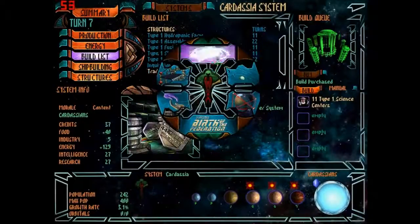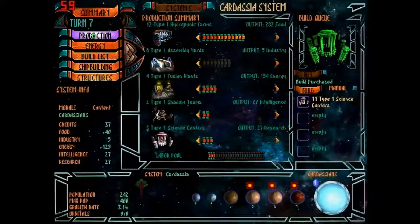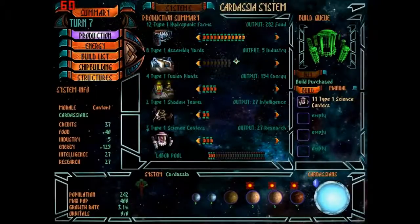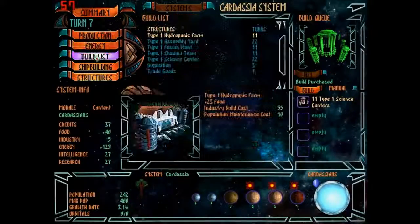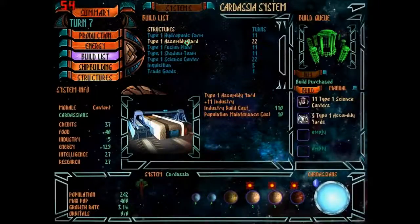More power to science. All right four, seven, eight, nine, ten, eleven, twelve, thirteen, fourteen, yeah that should do it. As long as I have 14 research at any one time, oh yeah I should probably get more assembly yards too.